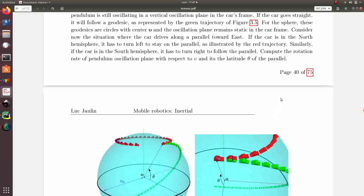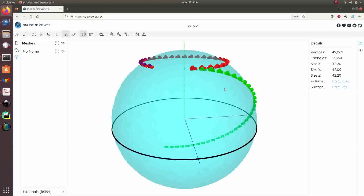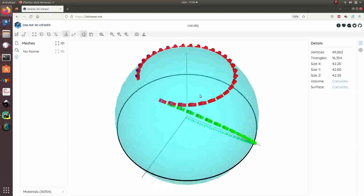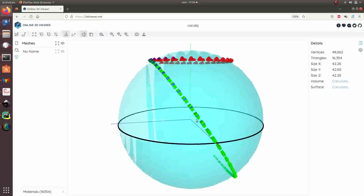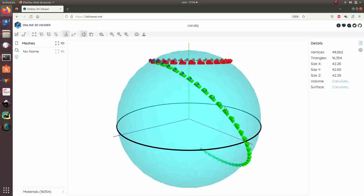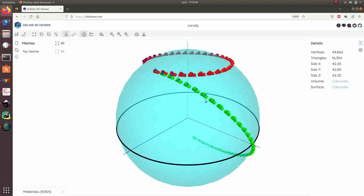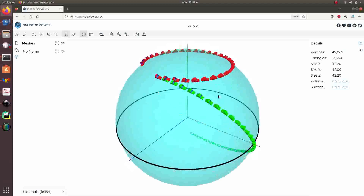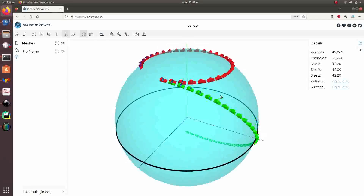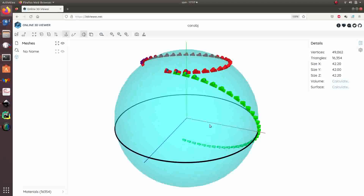We want to compute the rotation rate of the pendulum oscillation plane with respect to the speed V of the car and the latitude θ. In the three-dimensional representation, we can see the green trajectory where the car goes straight and the pendulum remains in the same position in the car frame. If we want to stay on the same parallel, the car moving at speed V has to turn left because we are in the northern hemisphere. Here in black we have the equator.